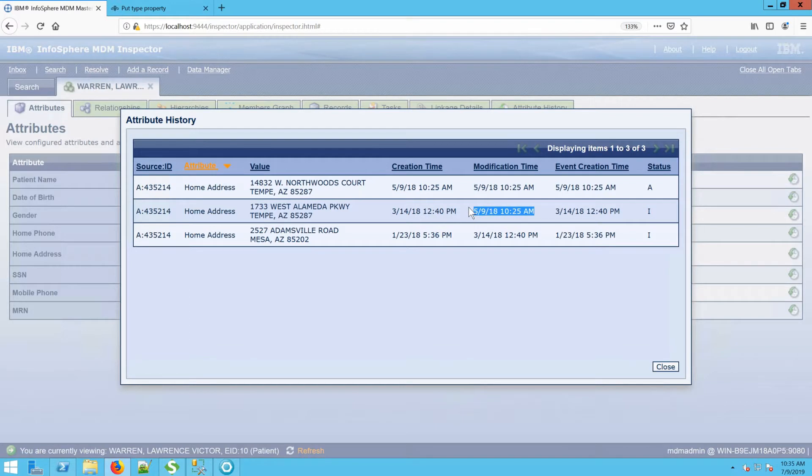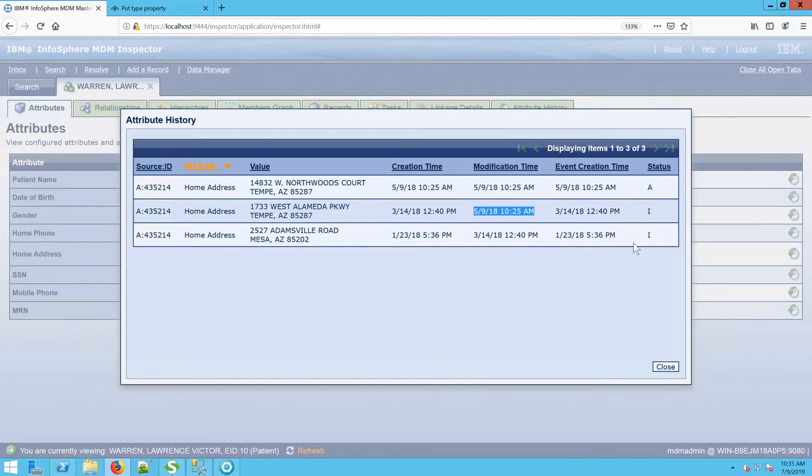Similarly, this oldest record, while it was created on January 23rd, on March 14th it was updated to show inactive.